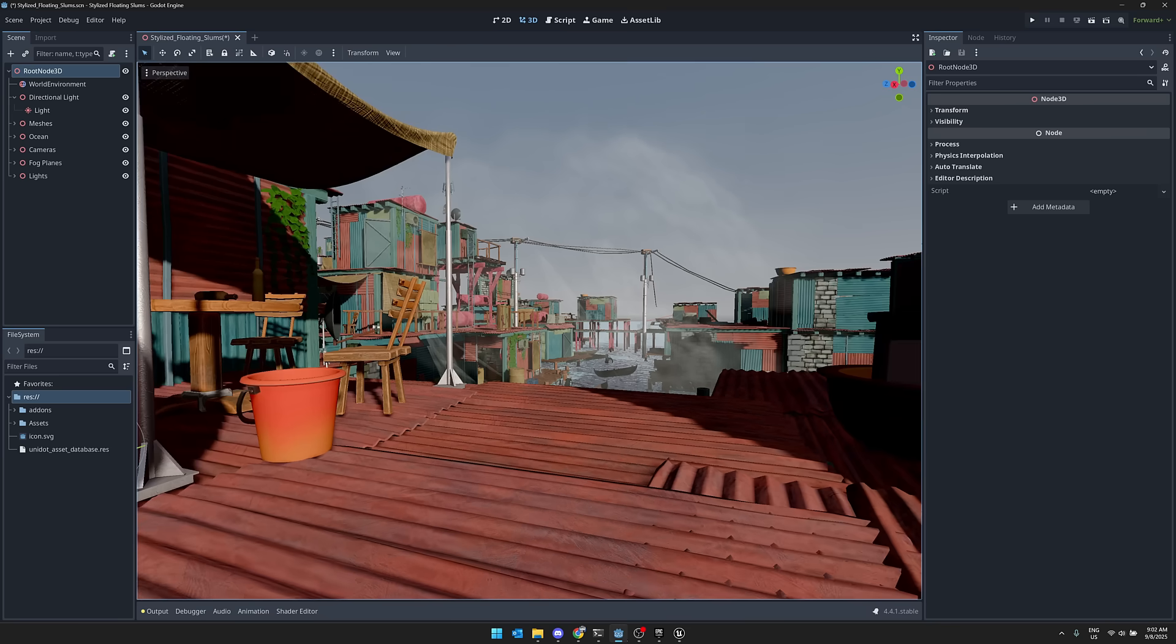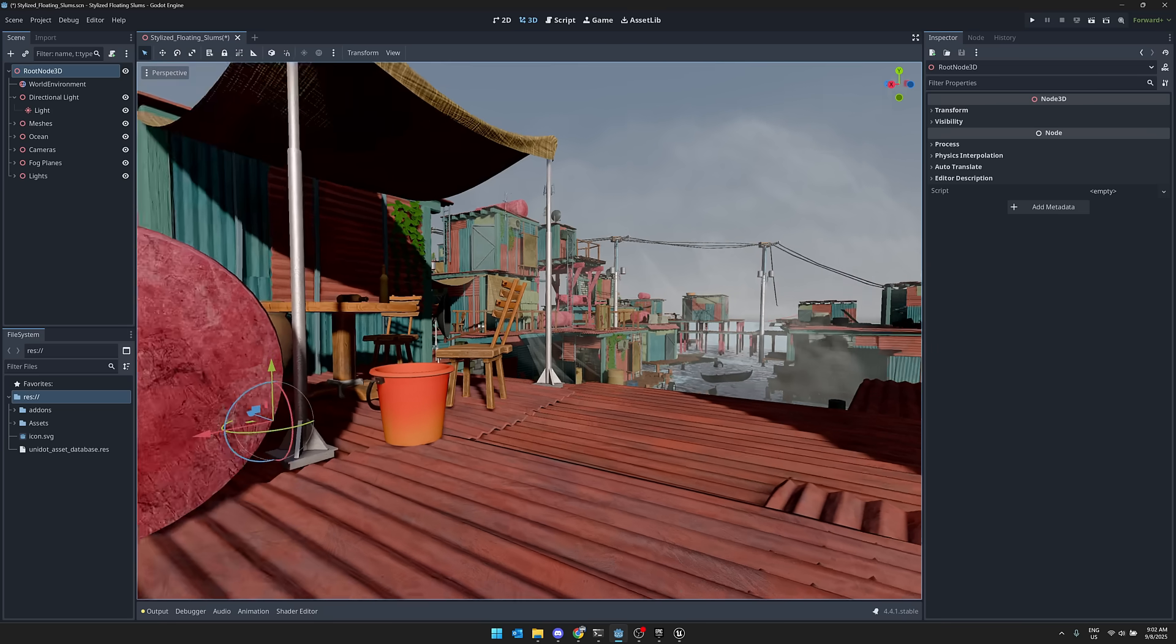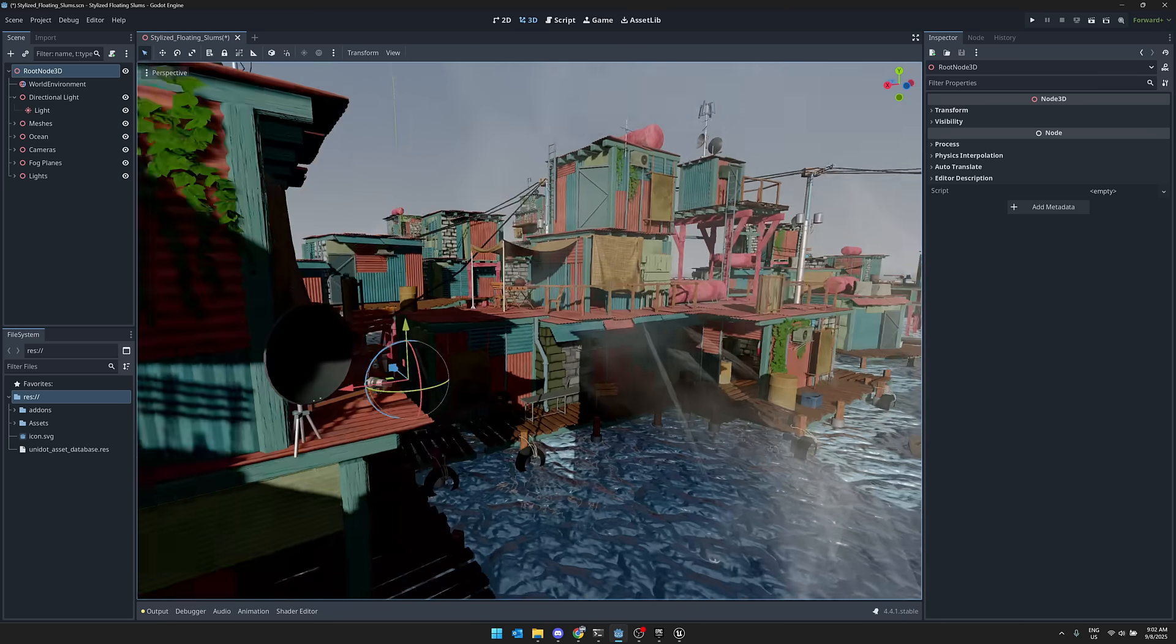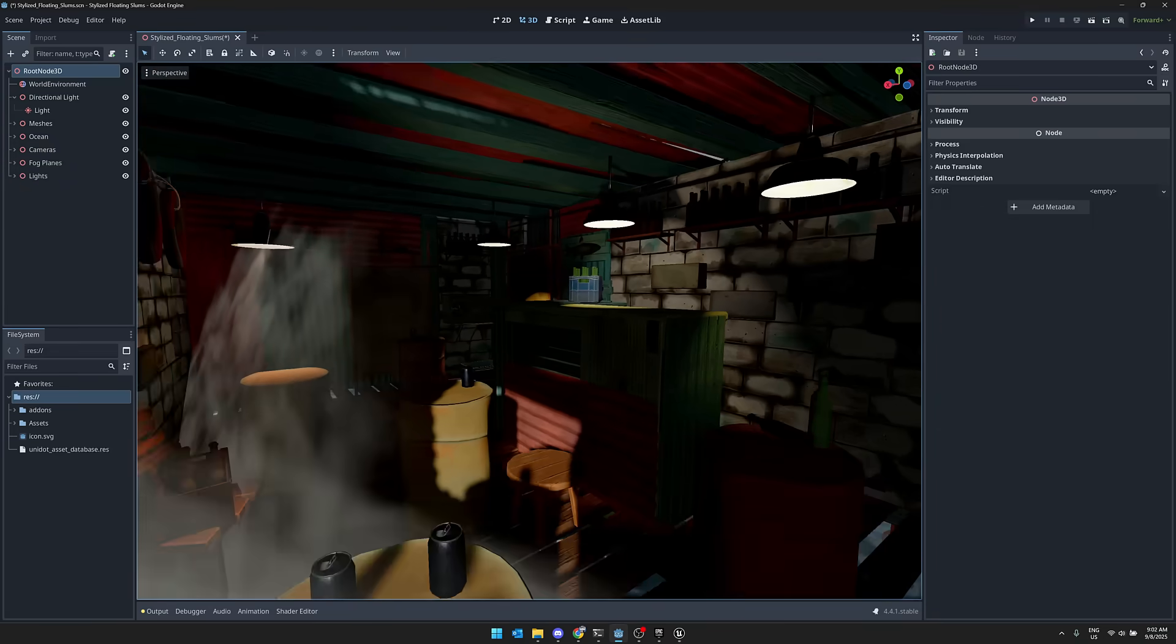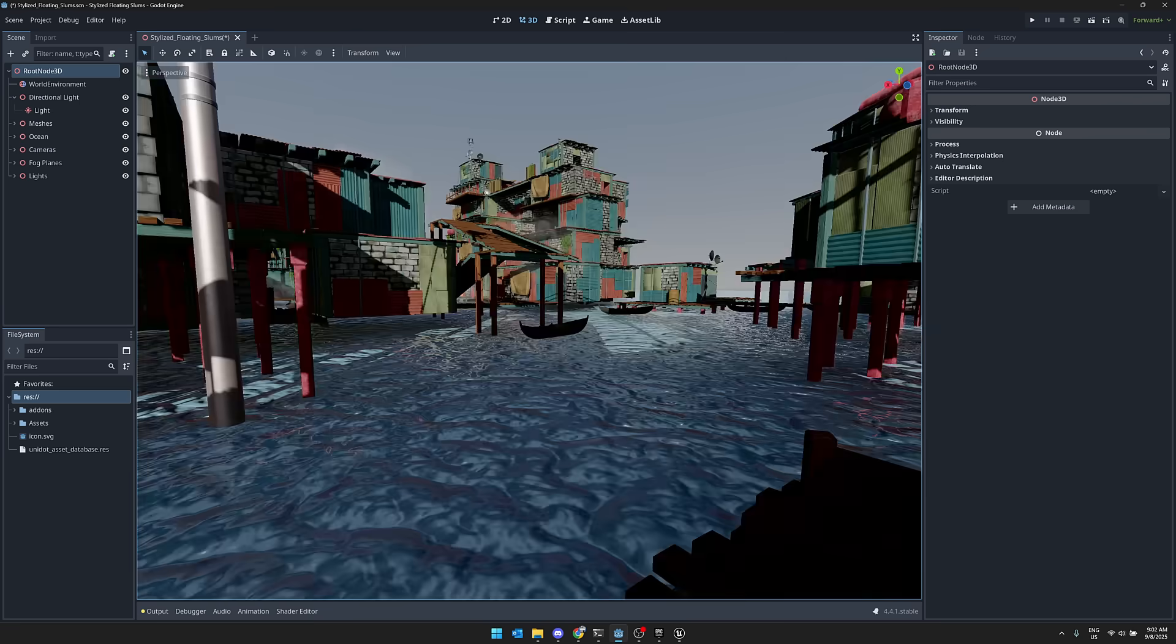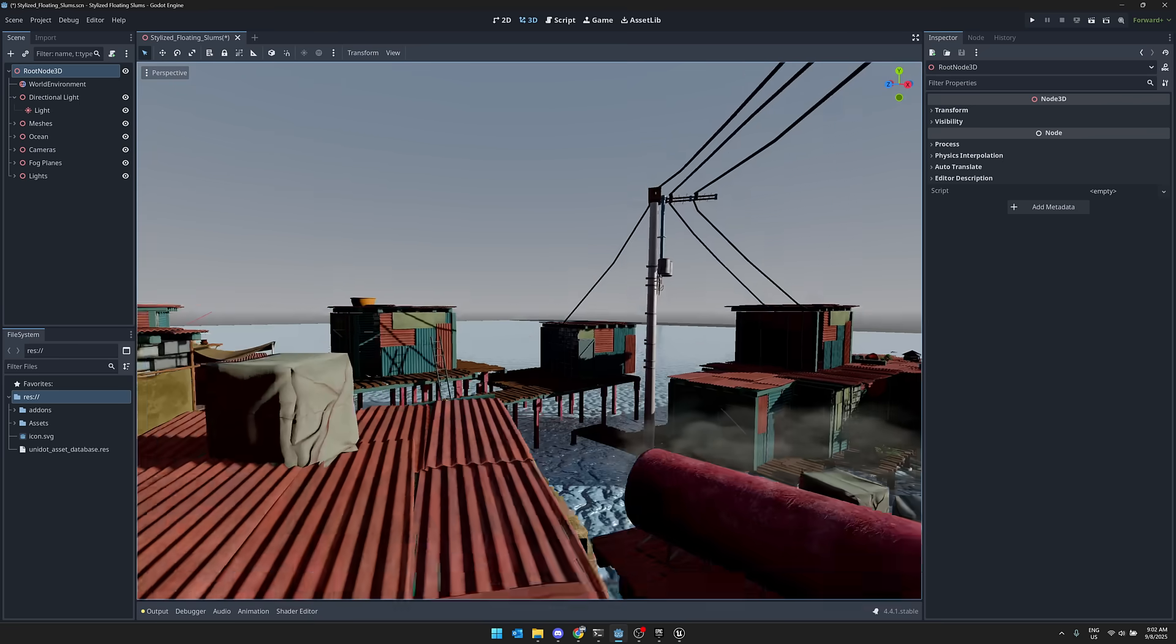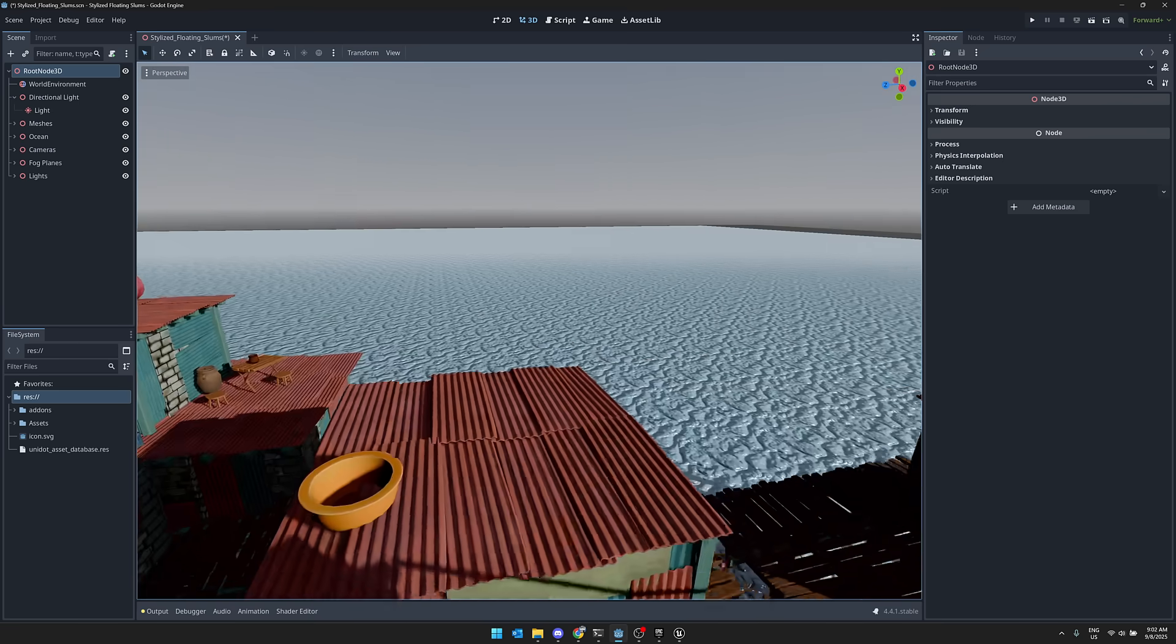Speaking of Godot, there are a handful of assets in this particular bundle that are for Godot as well. This is one of them. This is the stylized floating slum. So it is, again, a slum environment, a little slum city, again, entirely modular for building that kind of environment.